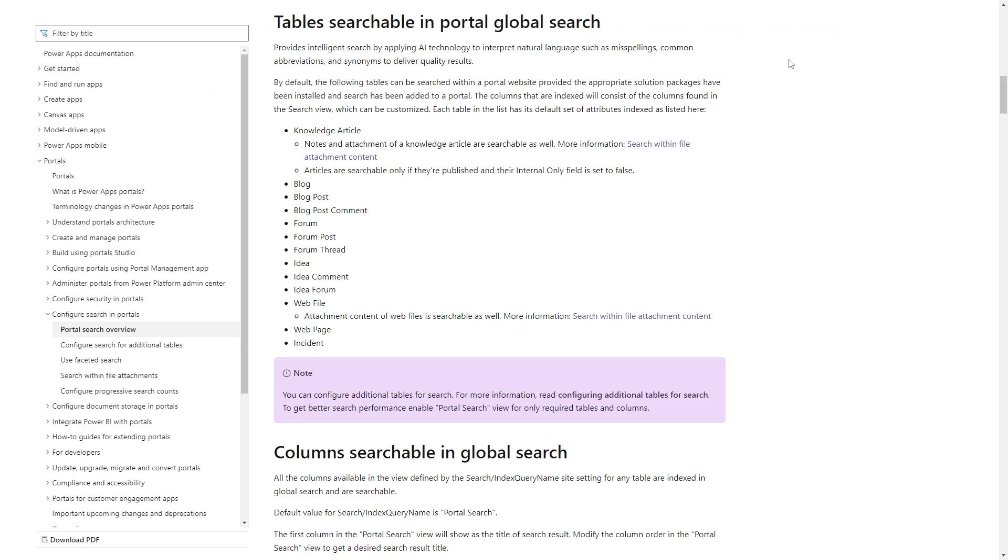With those settings in place, the default Power Pages tables will be ready for searching. This includes knowledge articles, blogs with posts and comments, forums with posts and threads, ideas with comments and forums, web files, web pages, and cases.